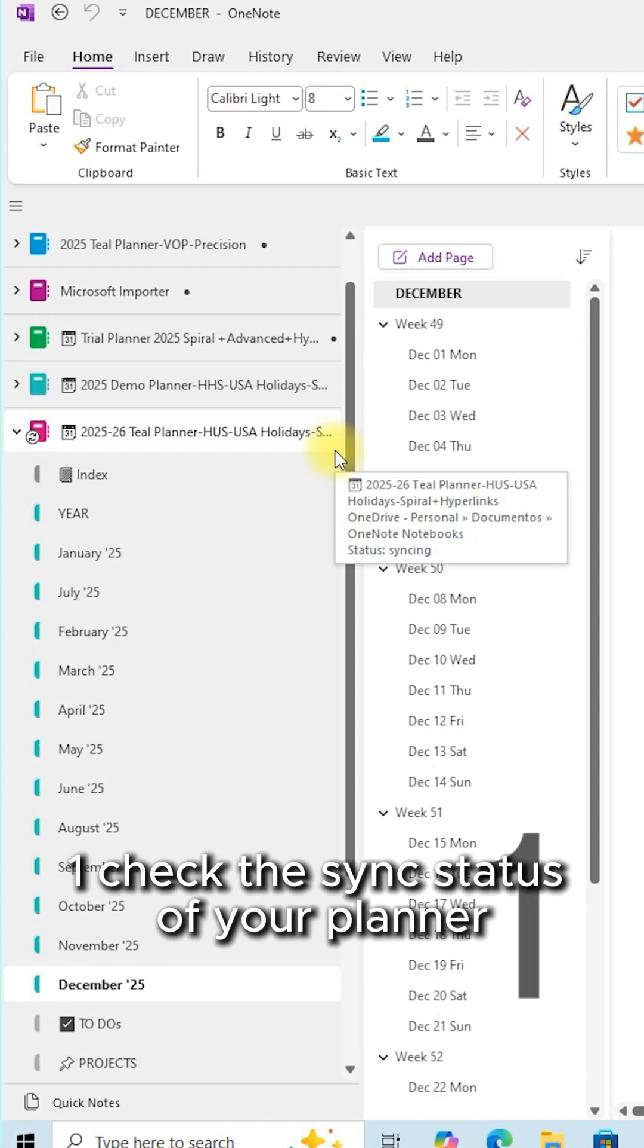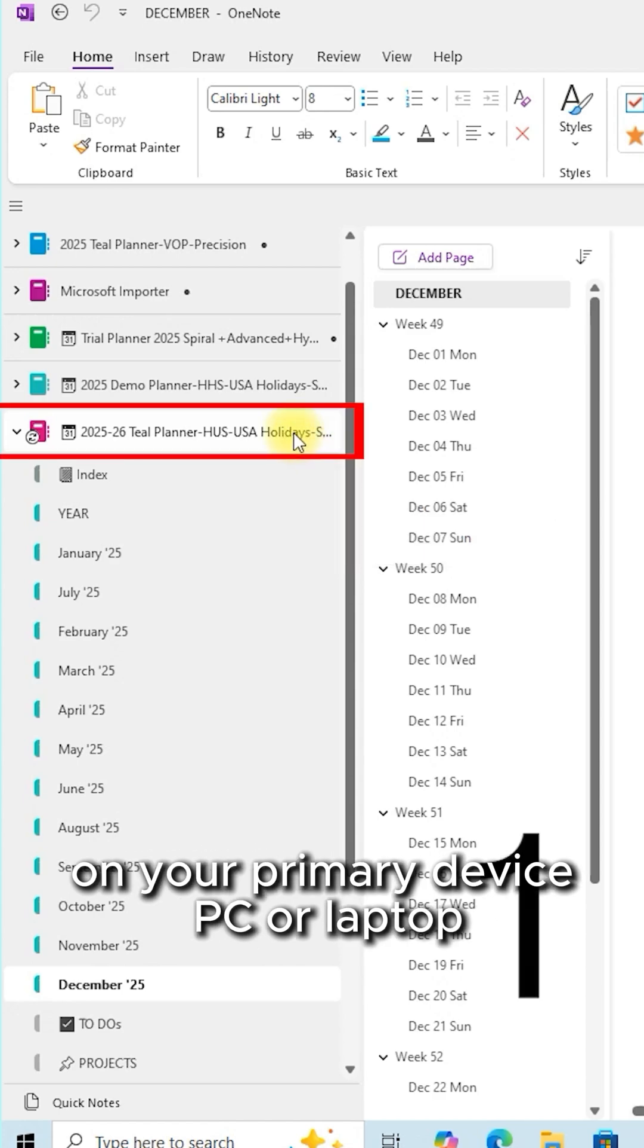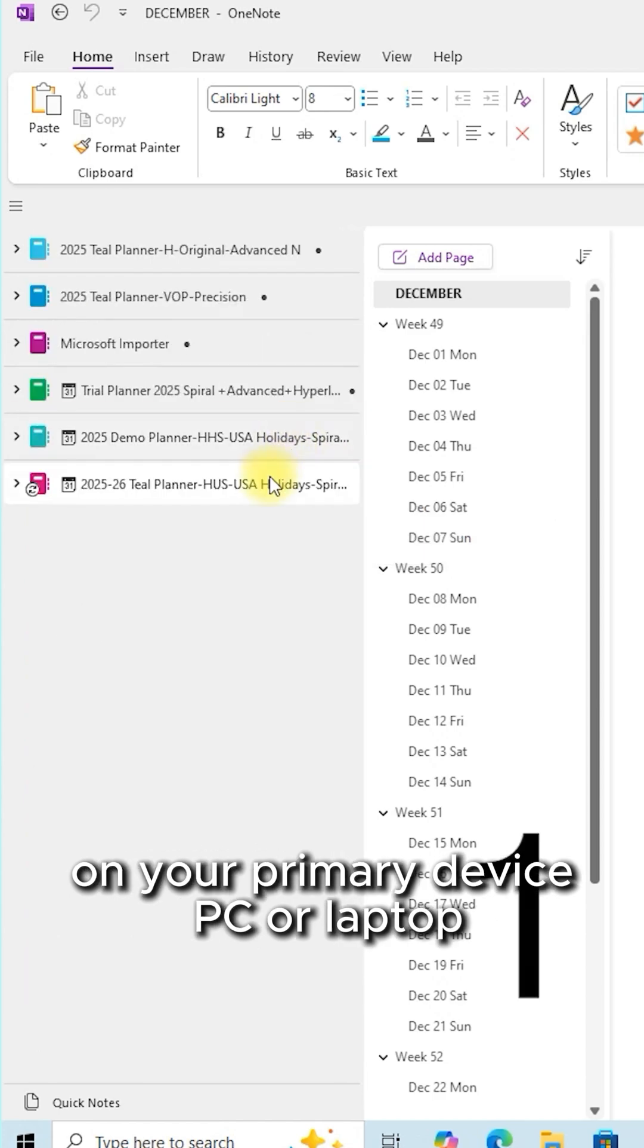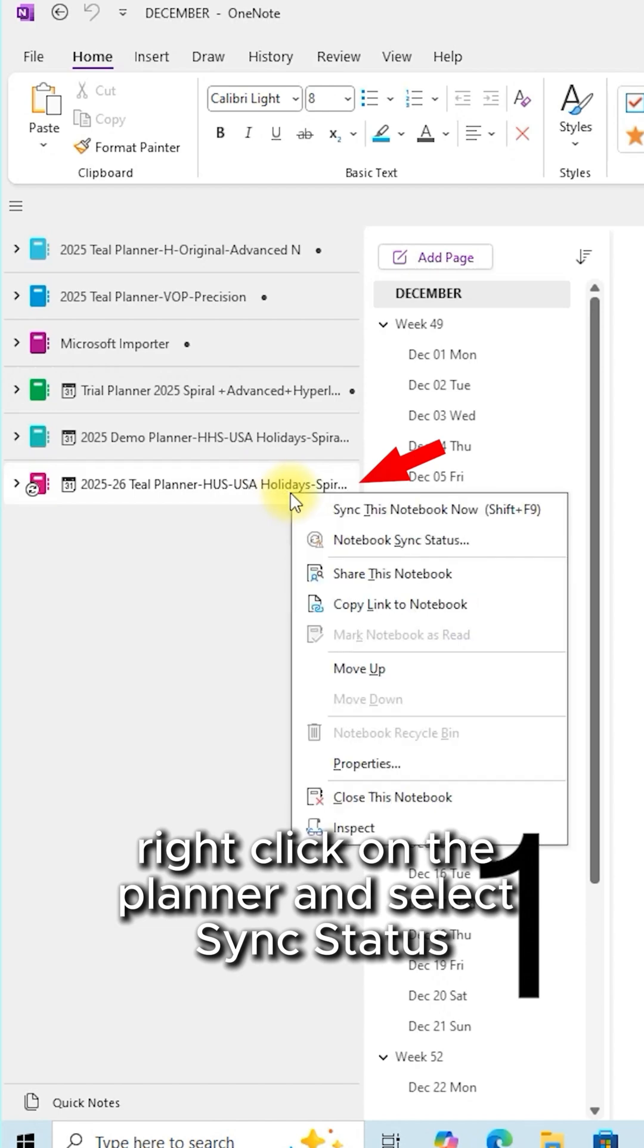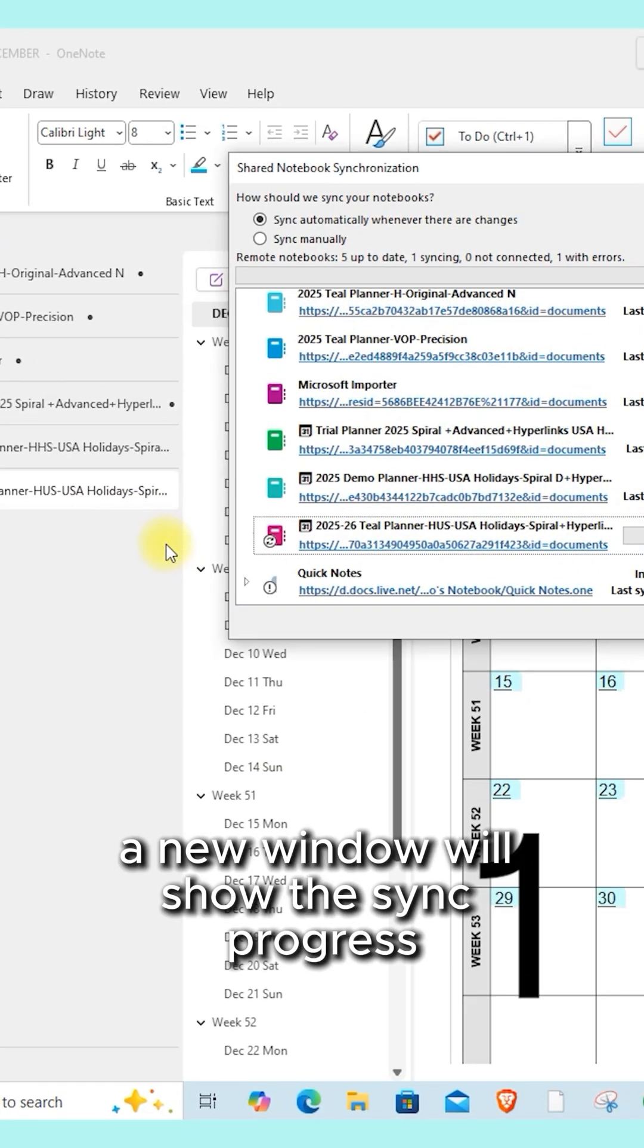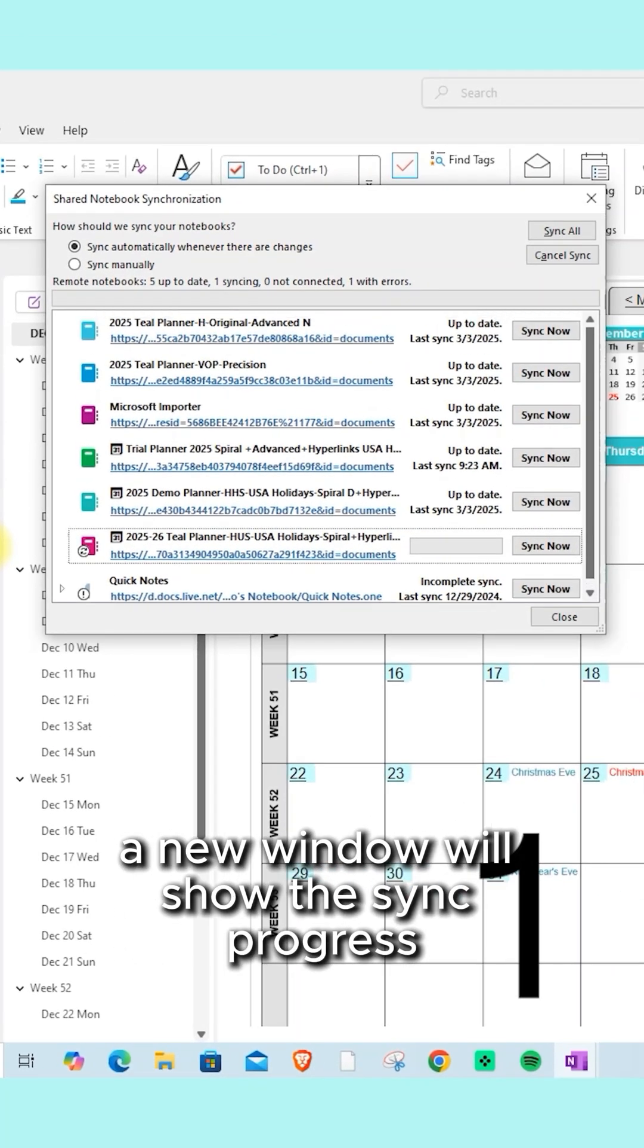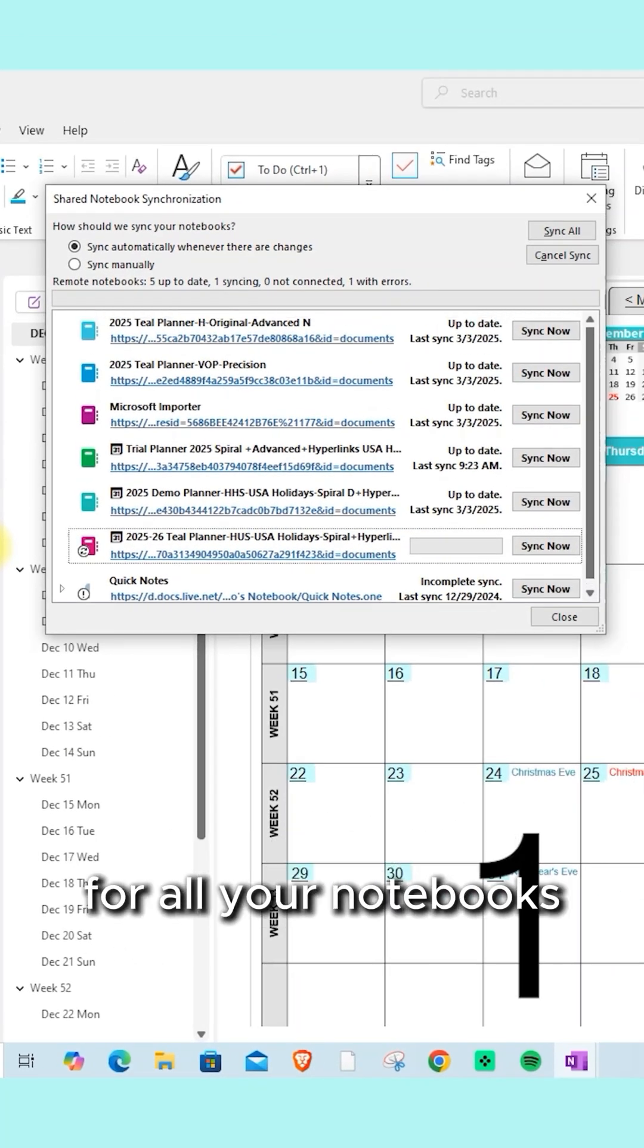Check the sync status of your planner on your primary device, PC or laptop. Right-click on the planner and select sync status. A new window will show the sync progress for all your notebooks.